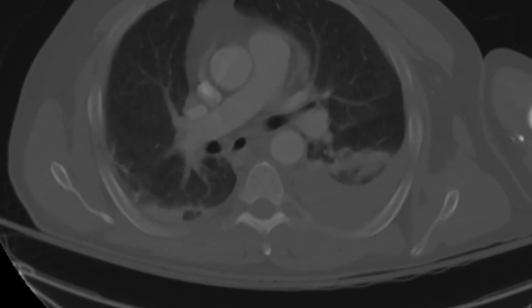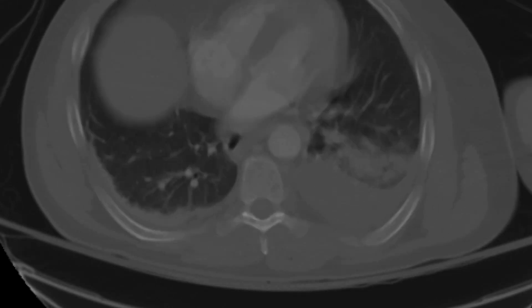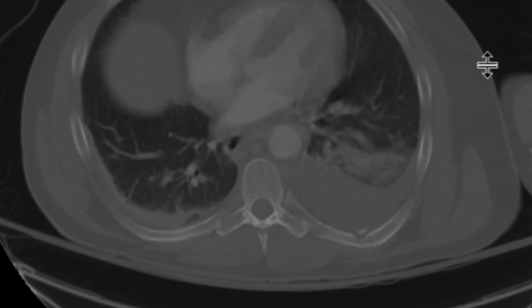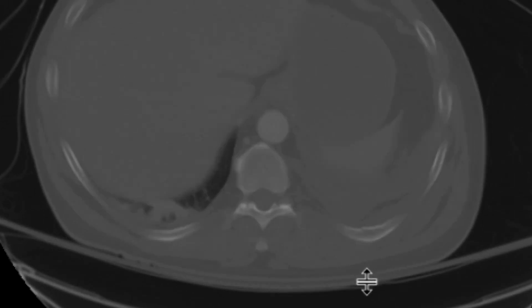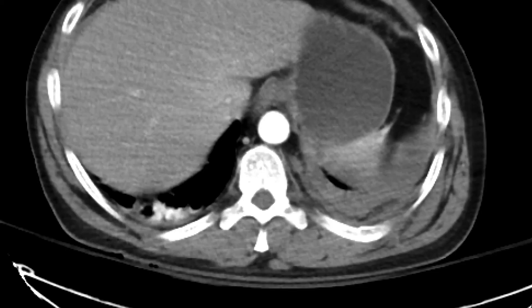We can certainly see that there's a whole bunch of osseous injuries here, including significant bilateral rib fractures. We can see one over here. And the left ribs — several of these — we can see another one over here.